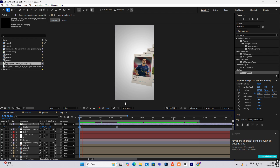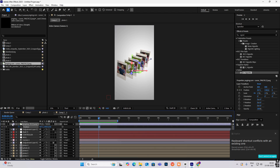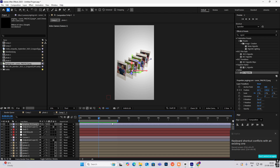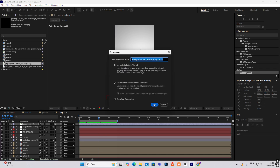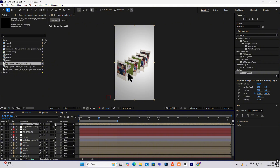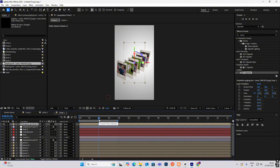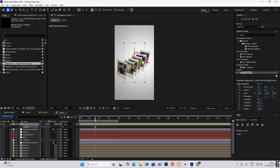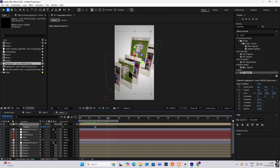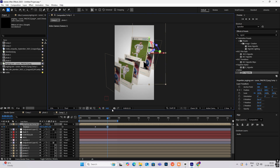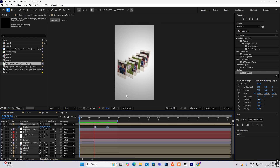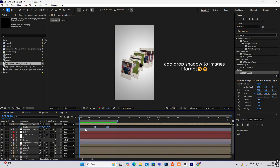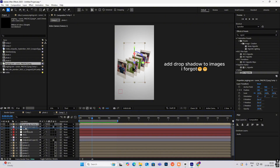When it zooms in, hit Ctrl+Shift+C to make this a compound clip. Then open P for position keyframe, go ahead, bring it here, and hit F9. Our animation will look something like this. Now bring this below the adjustment layer.